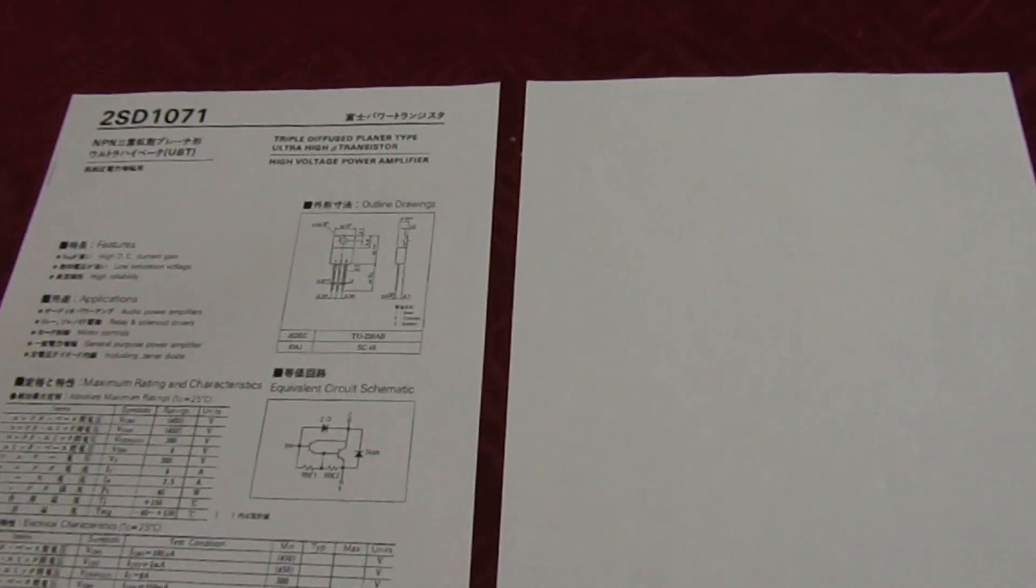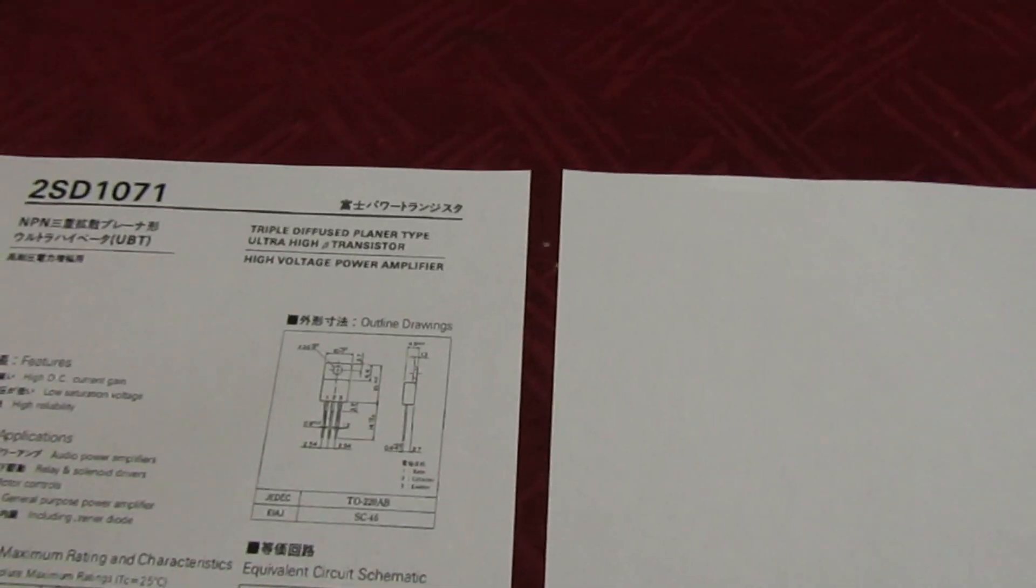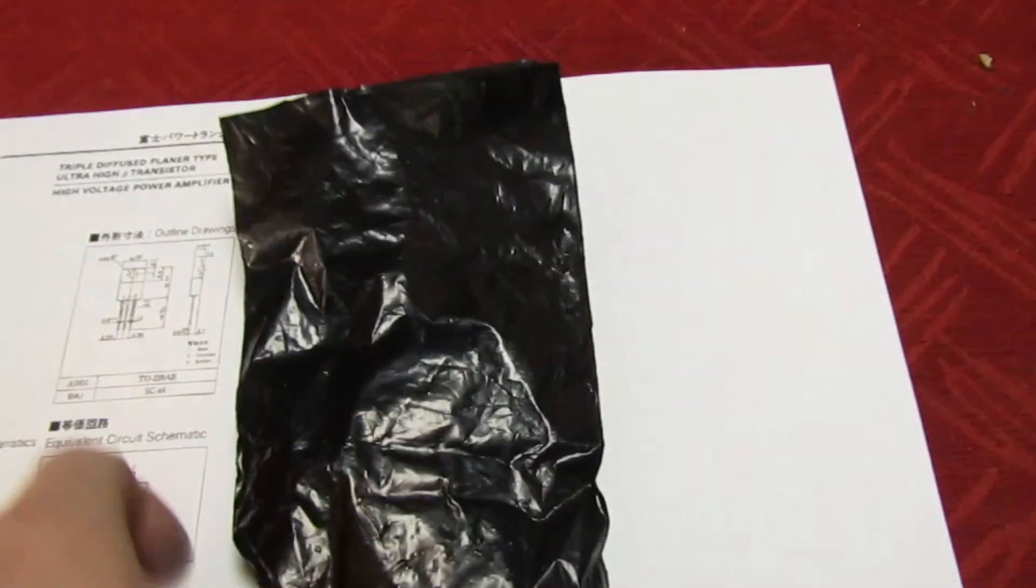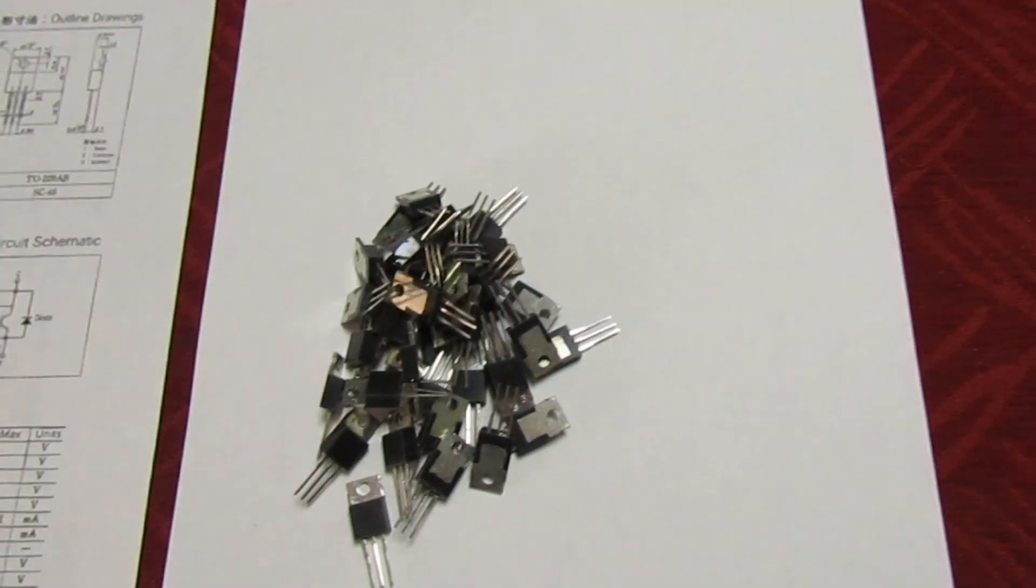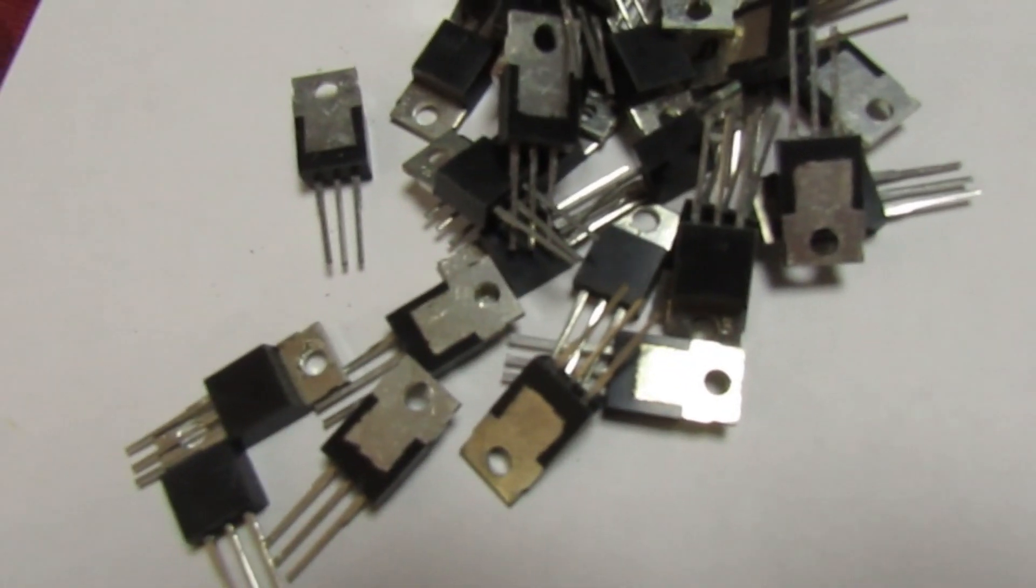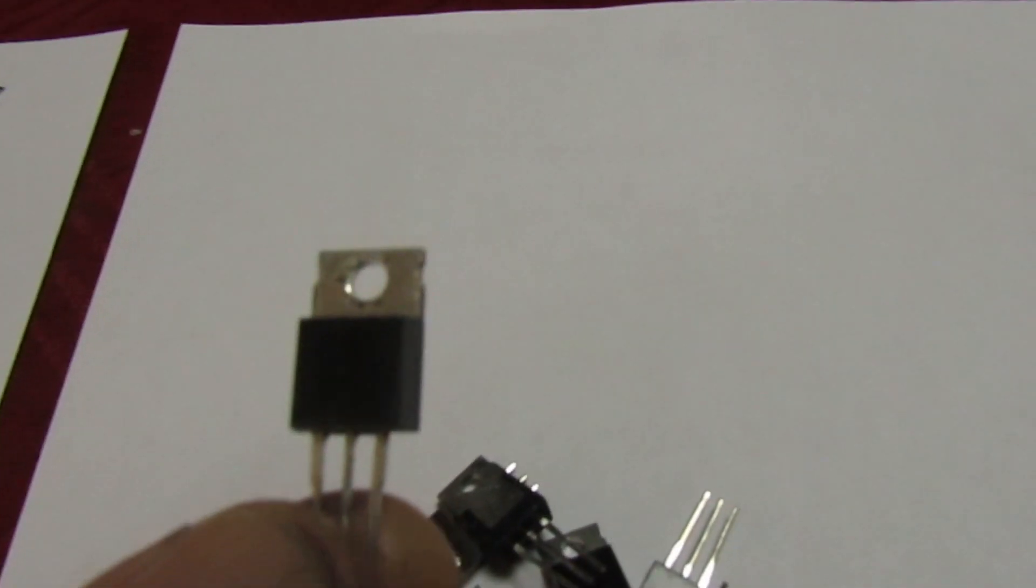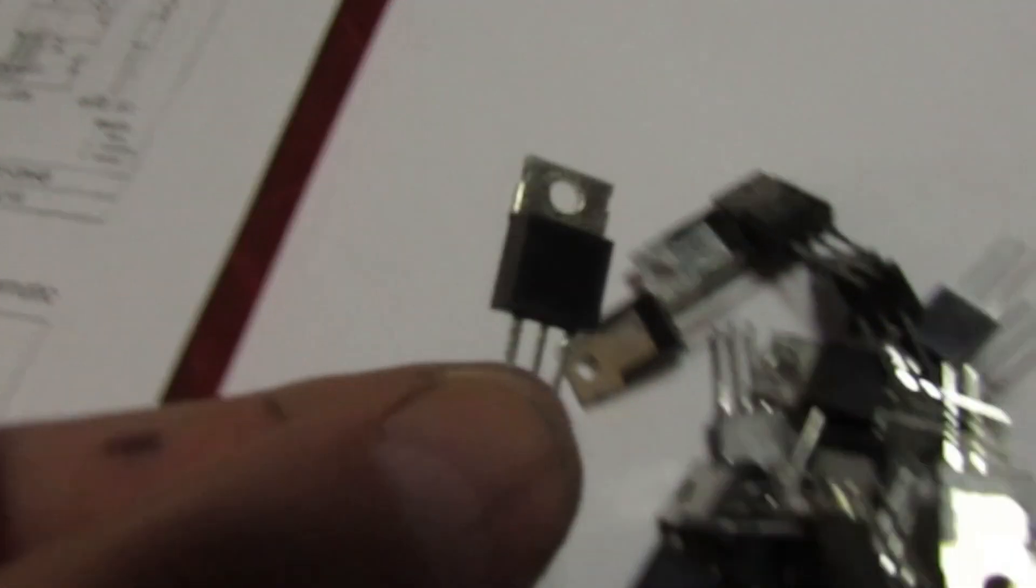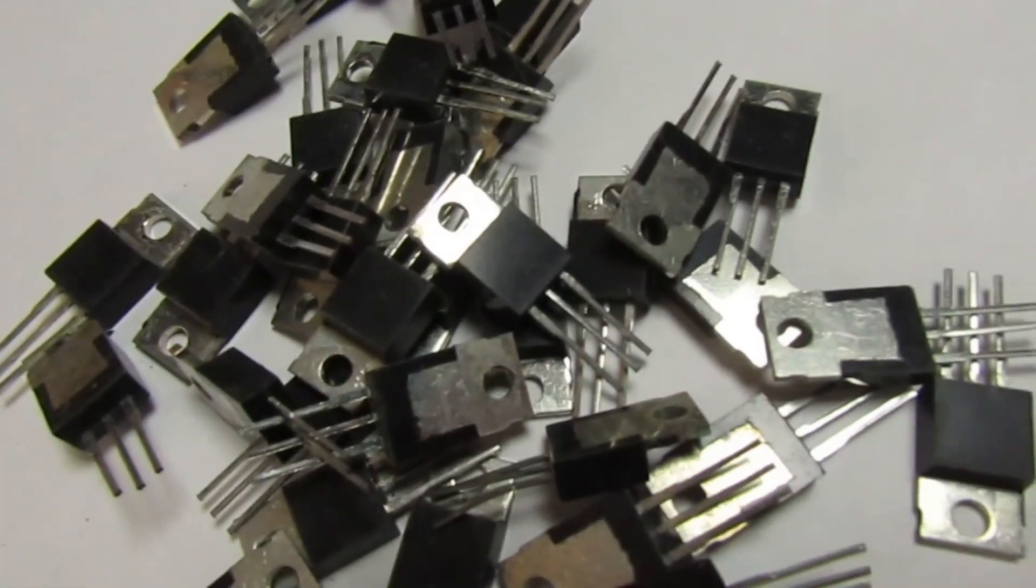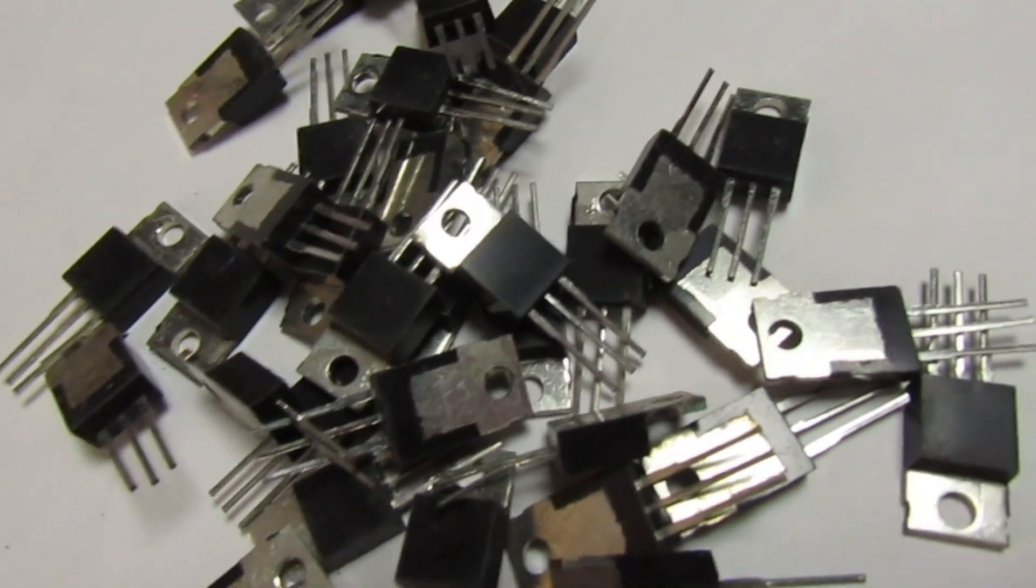So let's take a look how my fake 2SD1071 transistors would have started life. Let's just tip these out. And if you look at these, they're all brand new but they just have a blank face, there's no numbers printed on them at all.